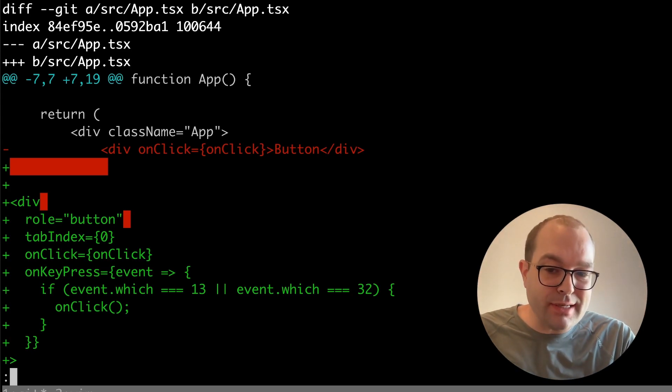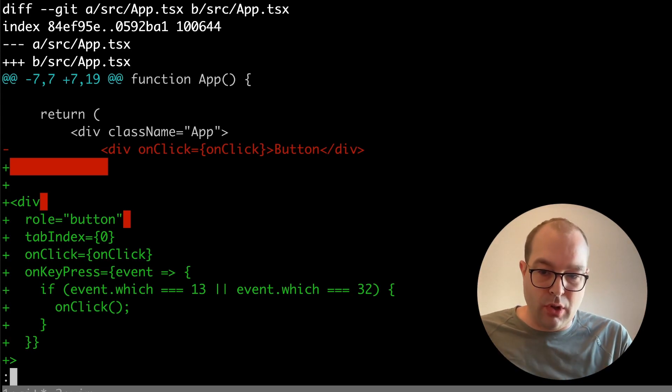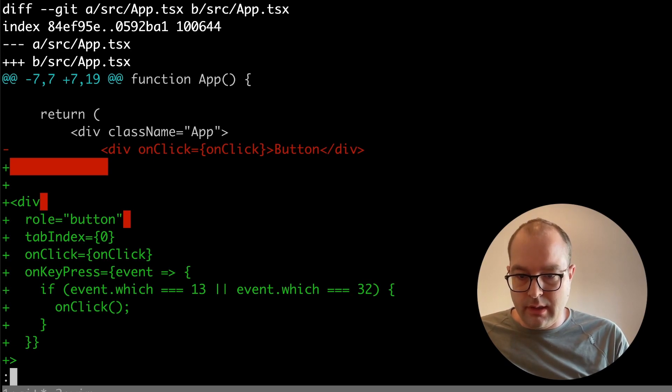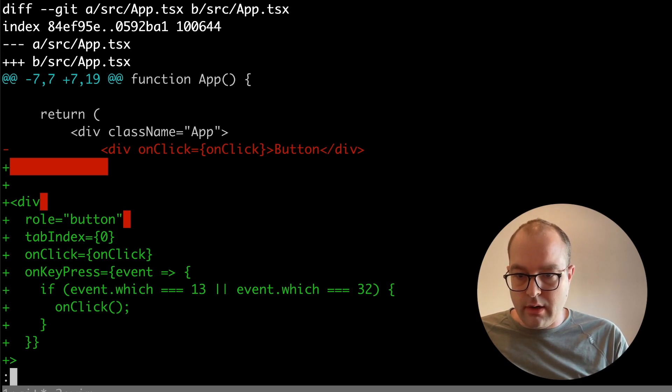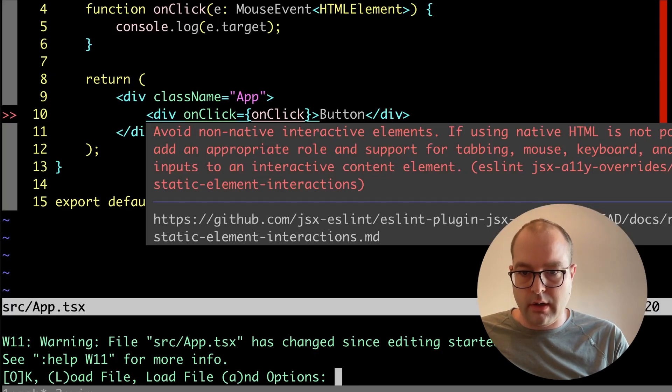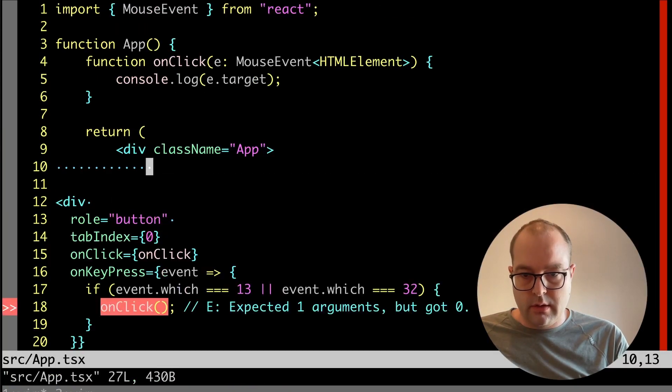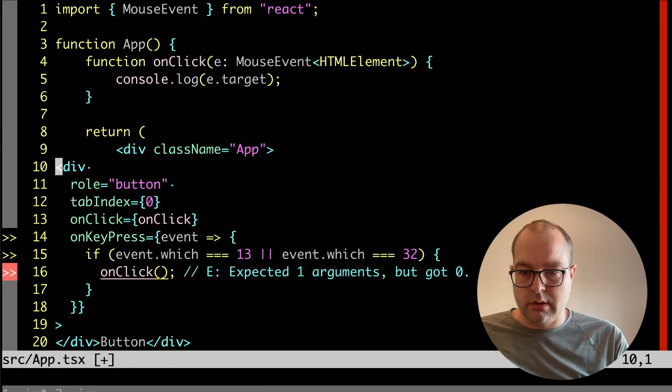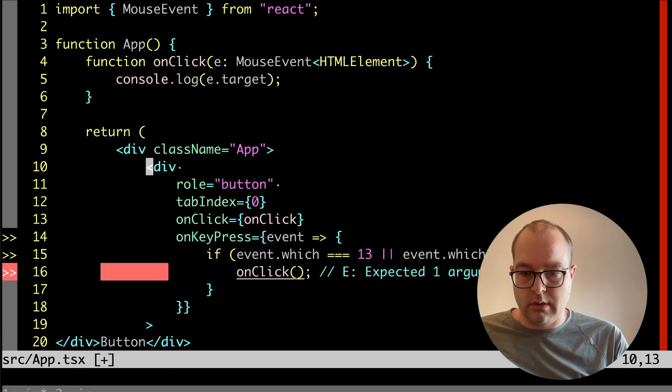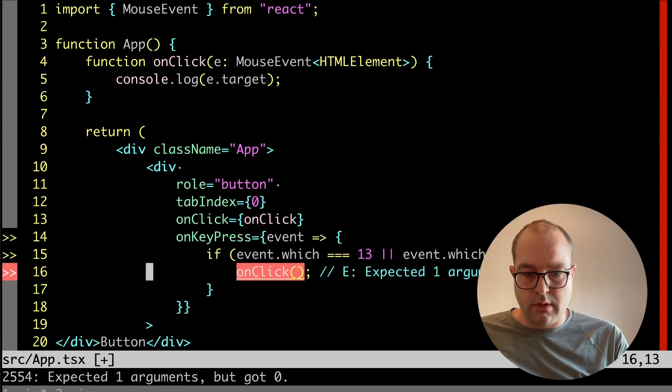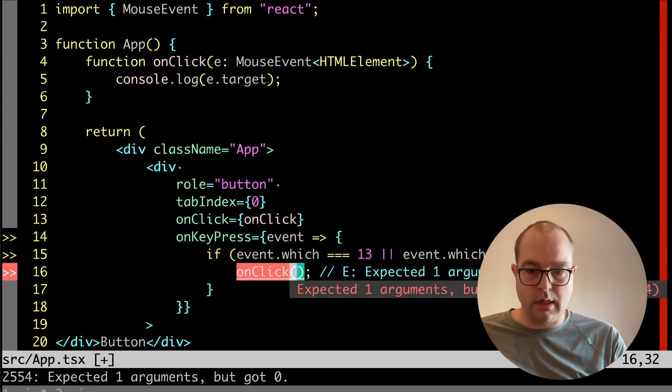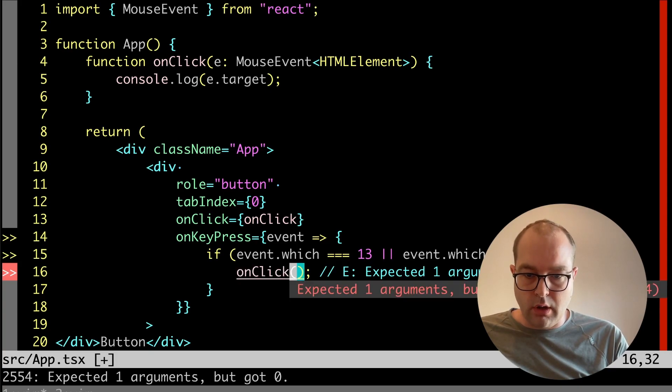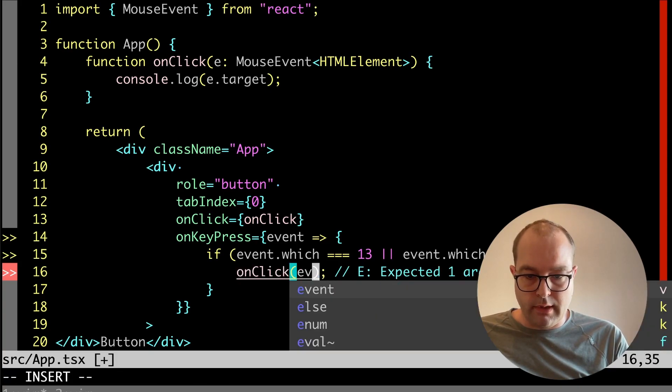This is actually close to correct. There's an error here, there's a syntax error, which is... onclick should be called with the event argument.